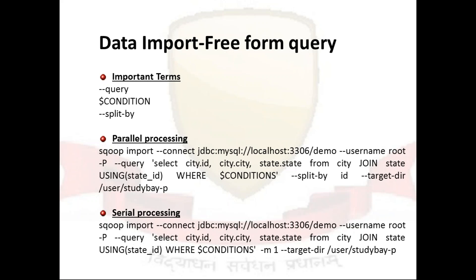So your query must include the token dollar condition which each Sqoop process will replace with a unique condition expression and also you must have to select a splitting column with argument split-by. So this is my small command whenever you are doing it in a kind of a parallel processing or if you are doing it as a part of your sequential processing.